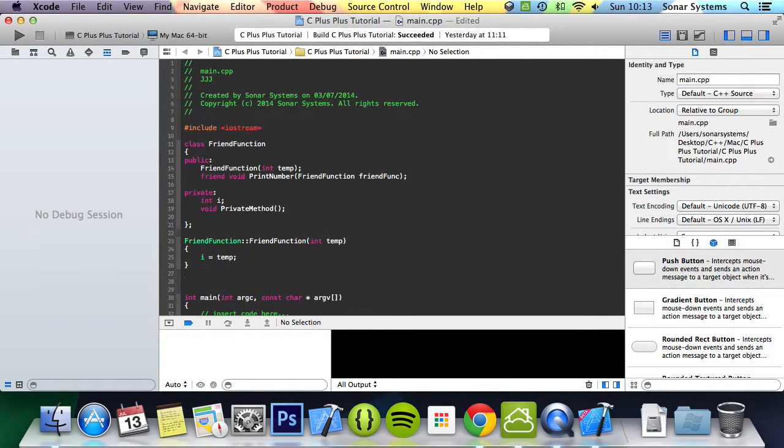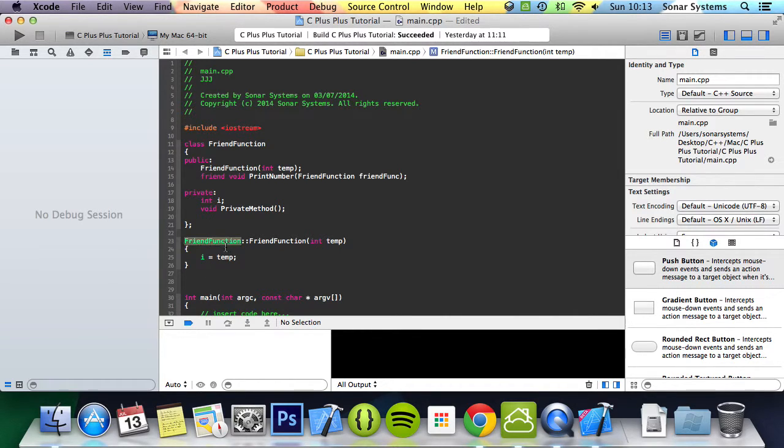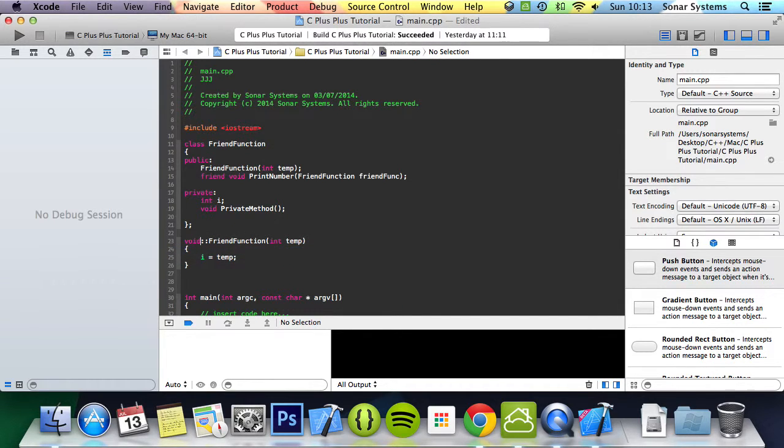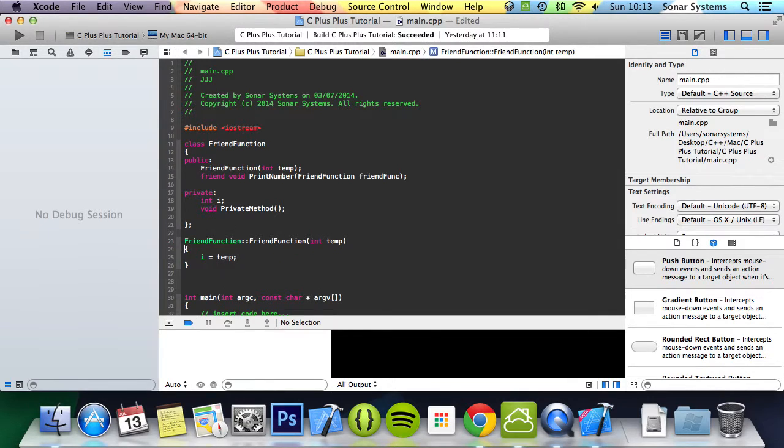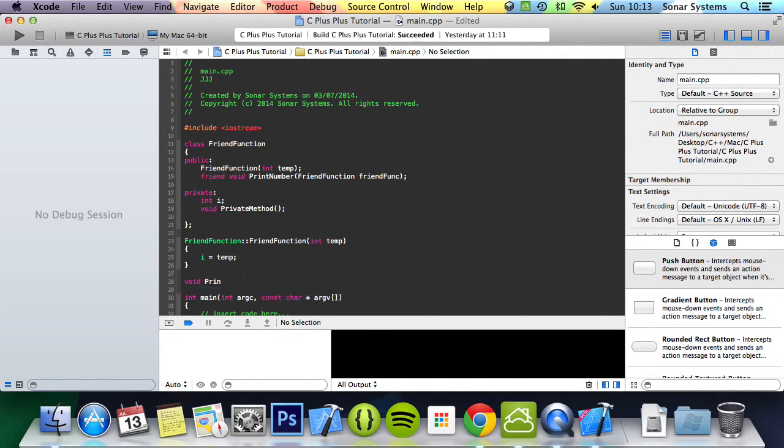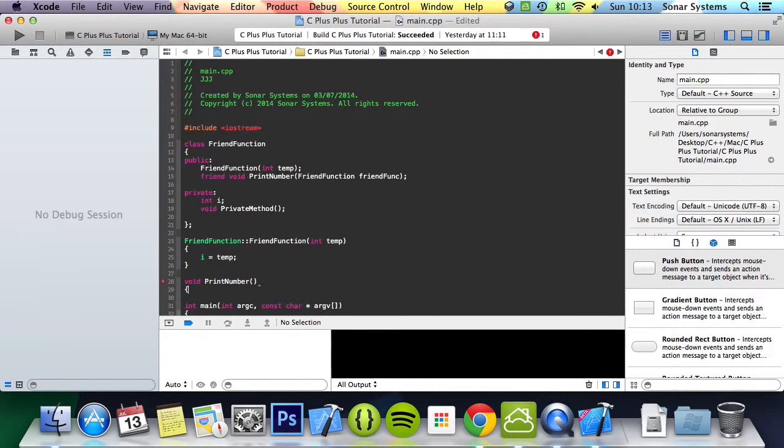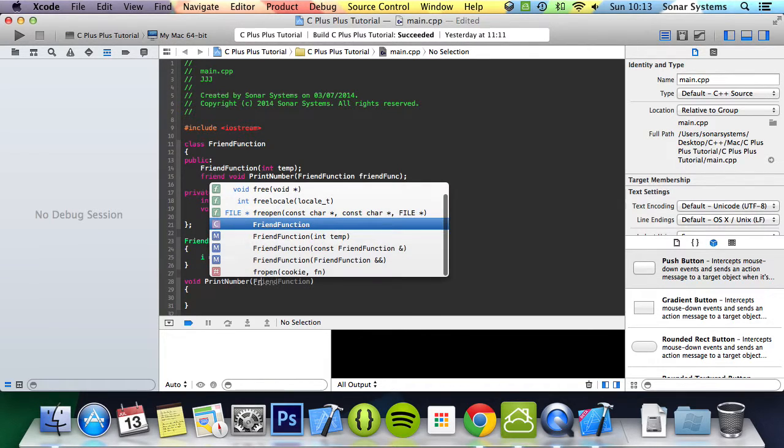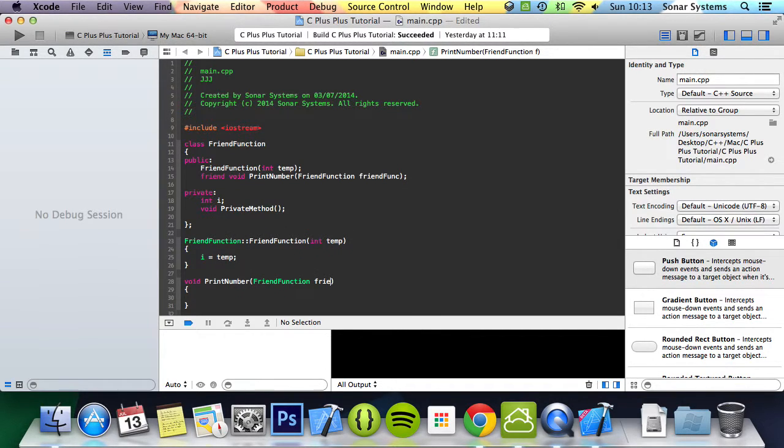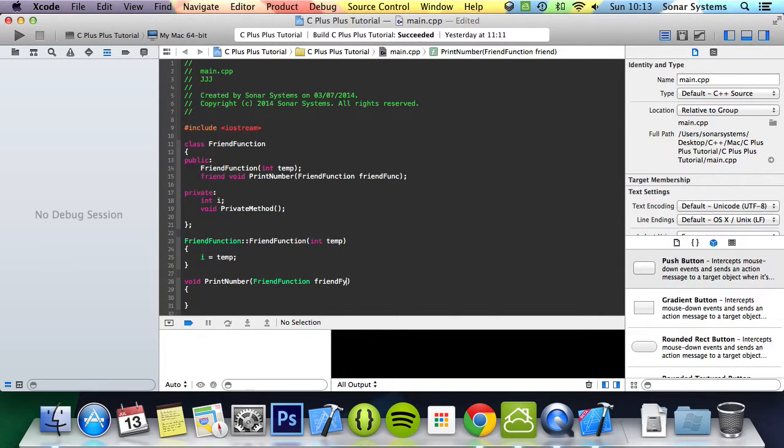Now we're going to implement our friend function. One thing to know is you don't actually put the class name and colon colon at all. You just implement it as a function on its own. So we do void friendNumber, and then here it takes friendFunction friendFunc.